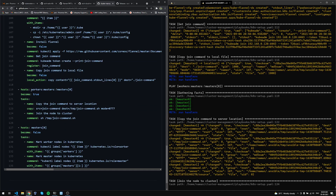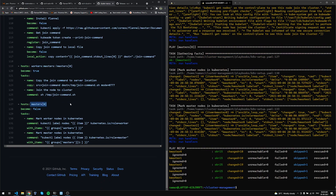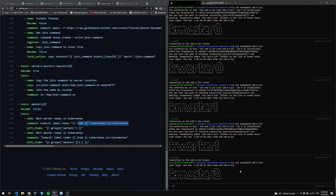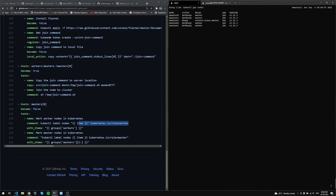On all nodes except master 0 (k-master2), the cluster join command is executed. Then from master 0, worker nodes and master nodes are labeled with their roles. This is done. Let's go back to k-master2 and run kubectl get nodes. All nodes are now in Ready state. Our cluster is ready — it took some time, but you can go ahead and start using this Kubernetes cluster.